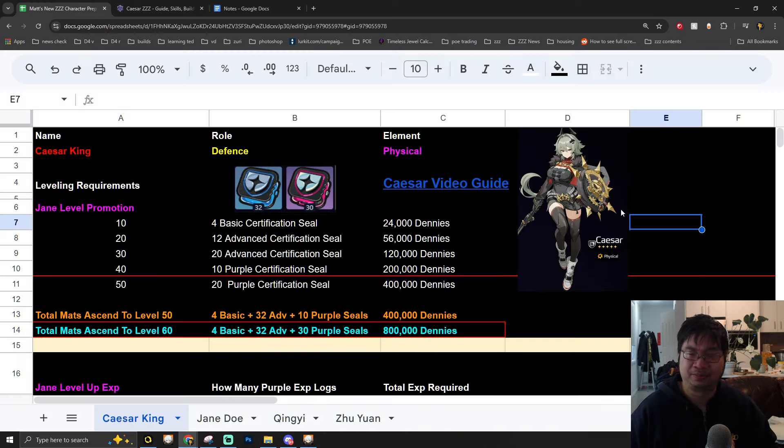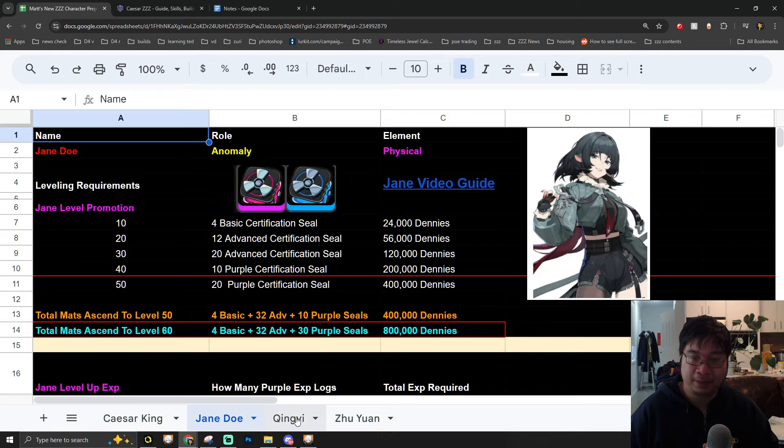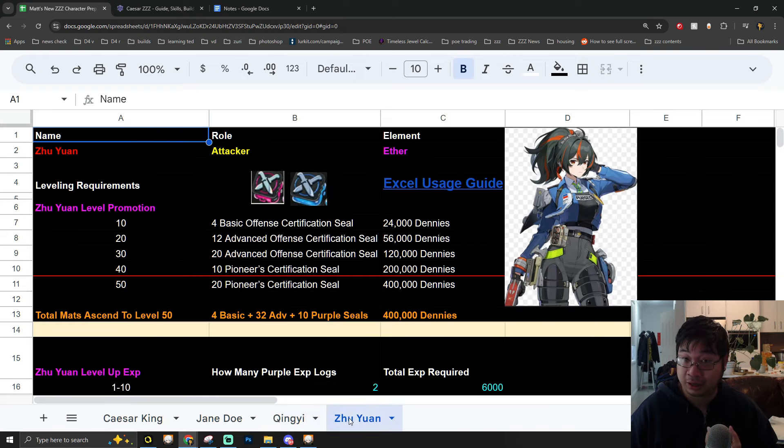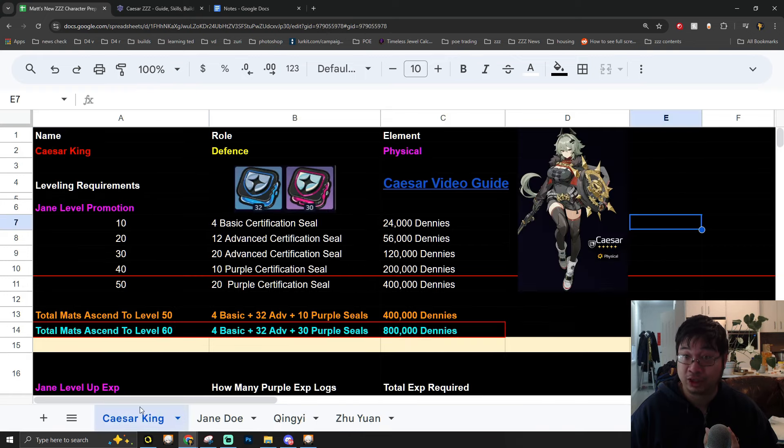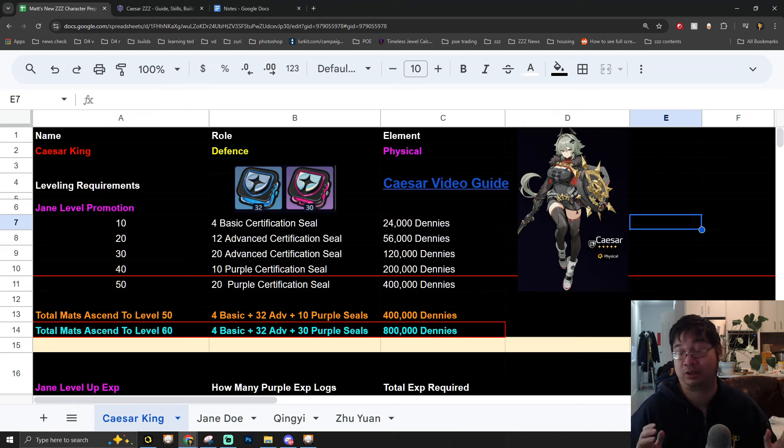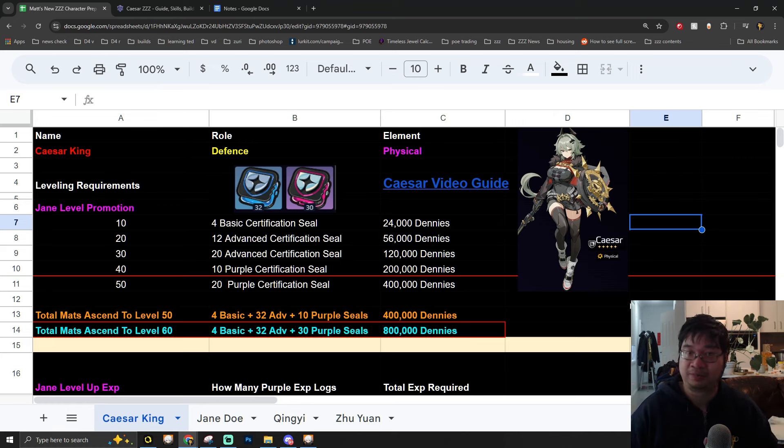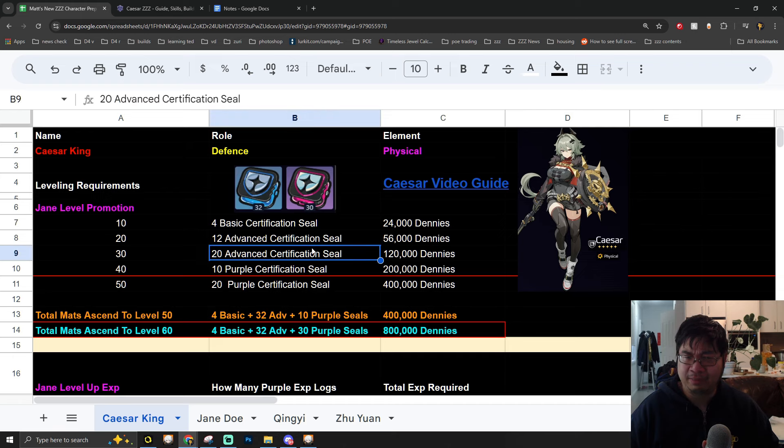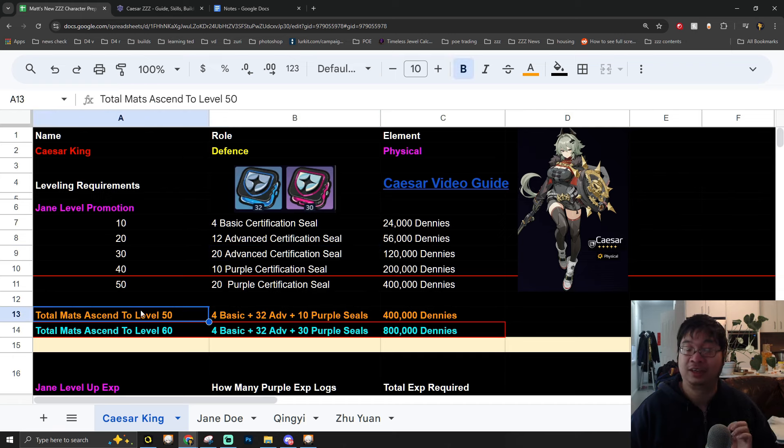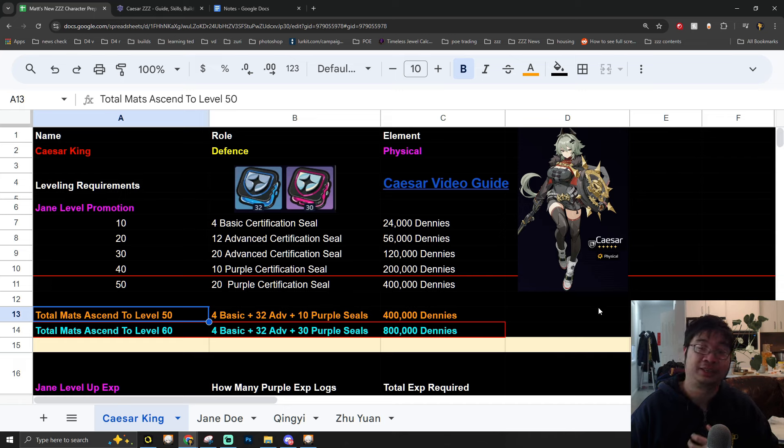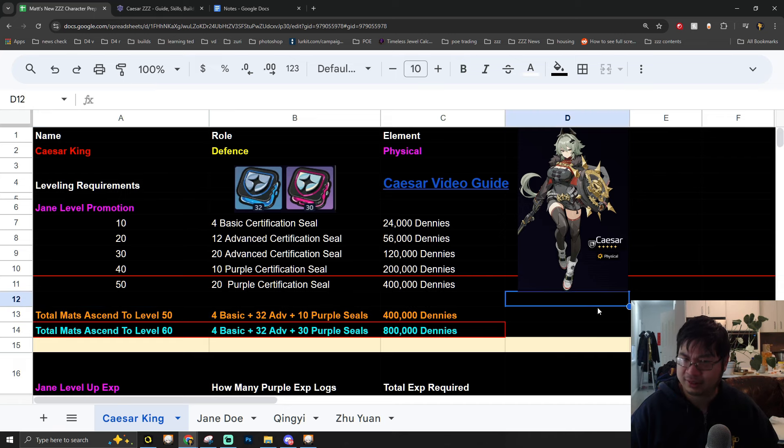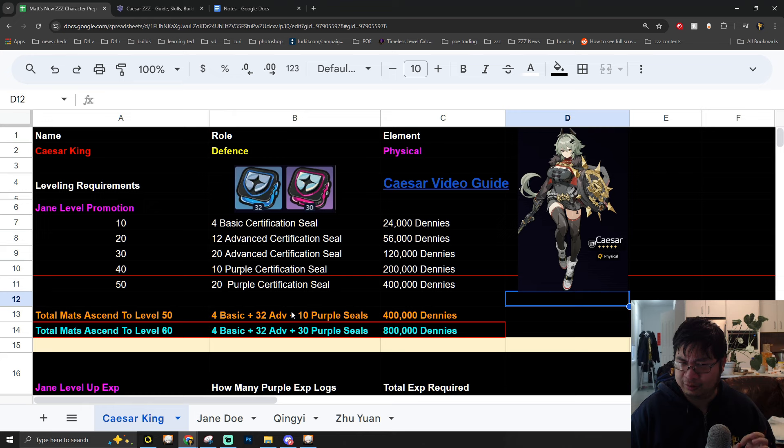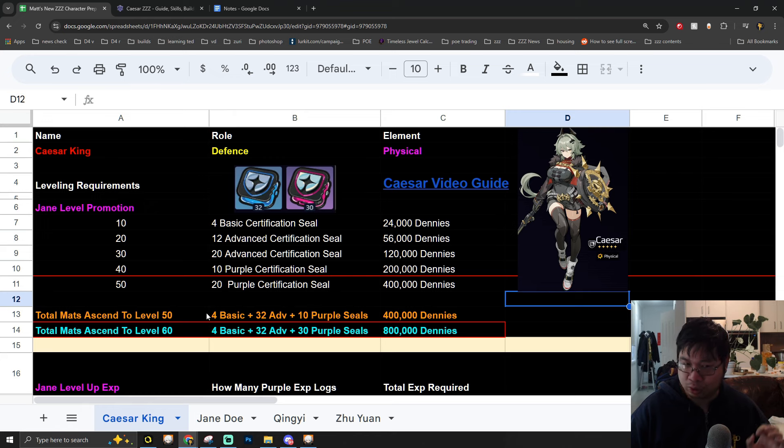As you guys might have noticed, I have prepared notes and calculations for each of the new characters that is coming with Zenless Zone Zero, and Caesar will be the next new character. Most of the standard things apply. We can level the character to level 50, and because Caesar is going to be a defensive character that scales with impact, leveling her to level 50 is actually okay.